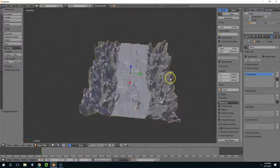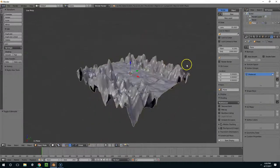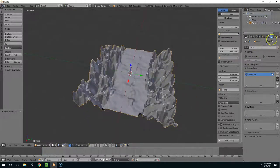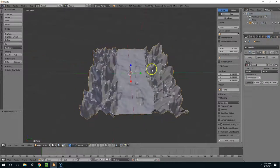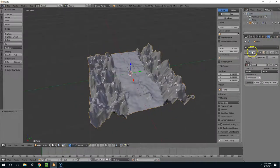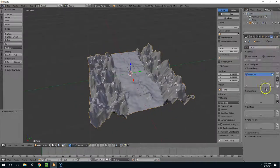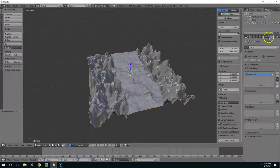And it doesn't look great, but I think you guys get the idea. Basically, you can choose the amount of displacement by creating these vertex groups.